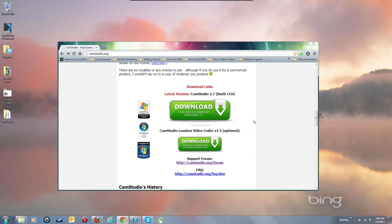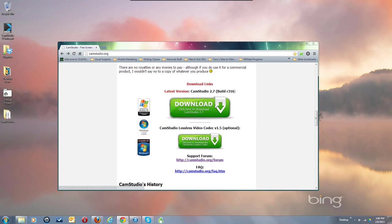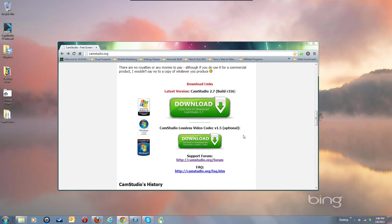Scroll on down and you'll see the download link. You can get the lossless video codec, but for most uses you don't need that. I'm going to recommend getting XVID or the x264 codecs instead, and I'll show you how to get them. You can use the CamStudio lossless codec in a pinch, but that's for archival quality work, which you probably don't need.